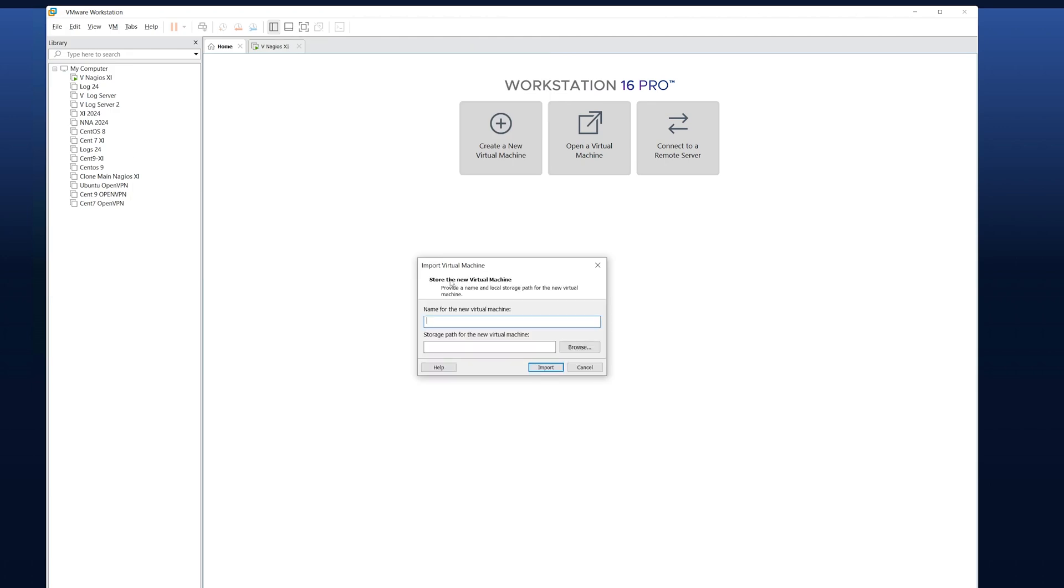Now it asks to import the virtual machine. For this example, I'll leave the name to be Nagios XI Test and leave the storage path as default. When done, I'll click Import.